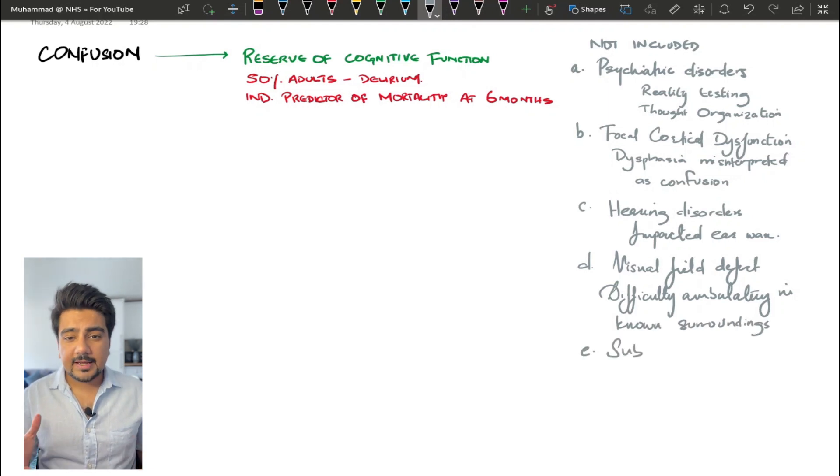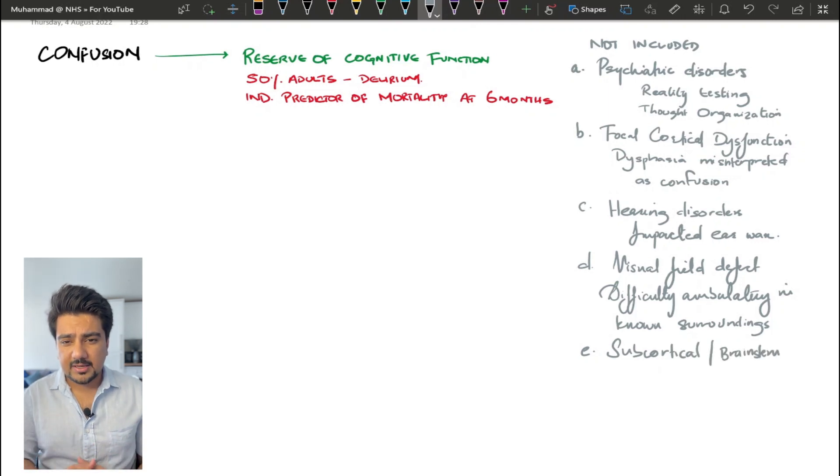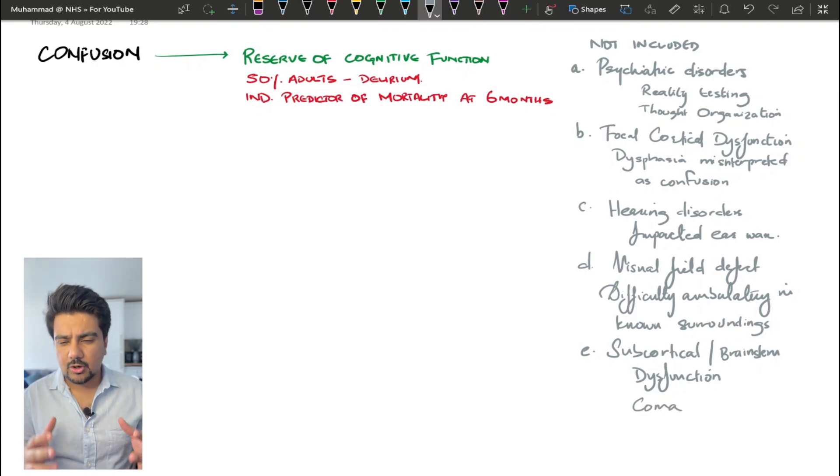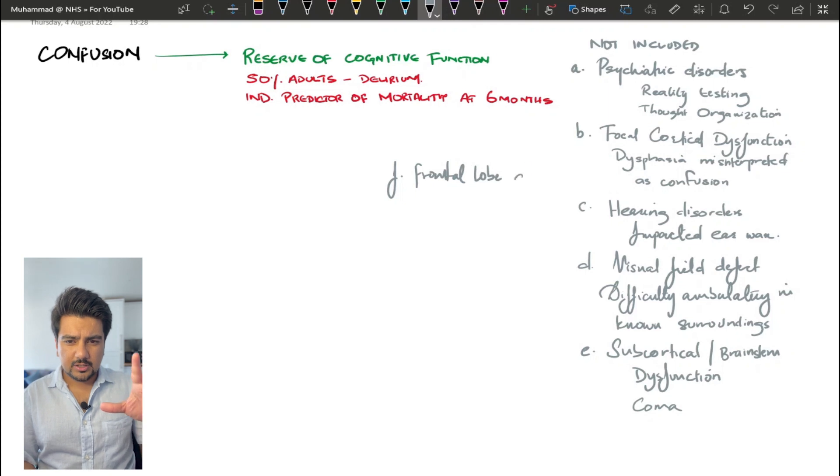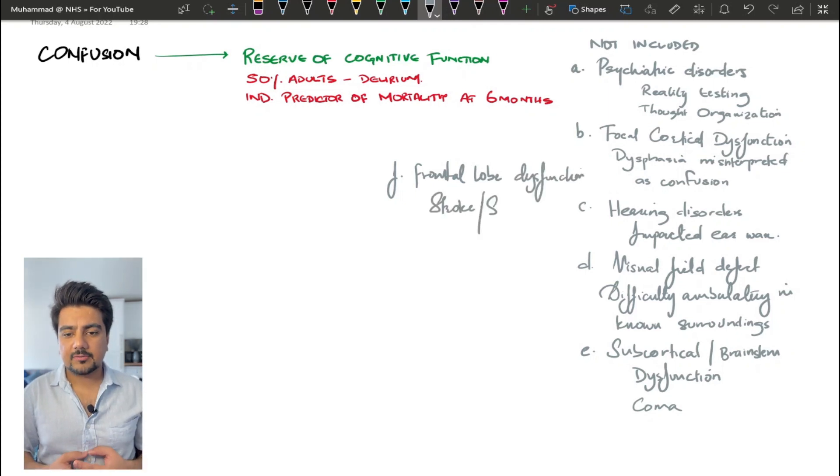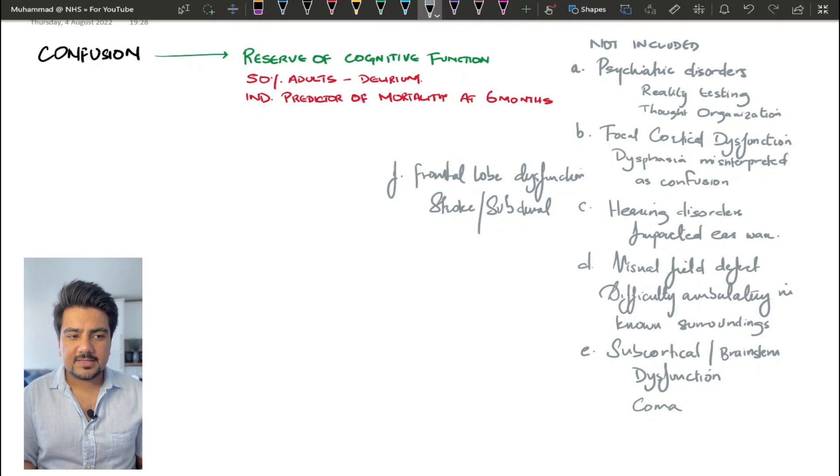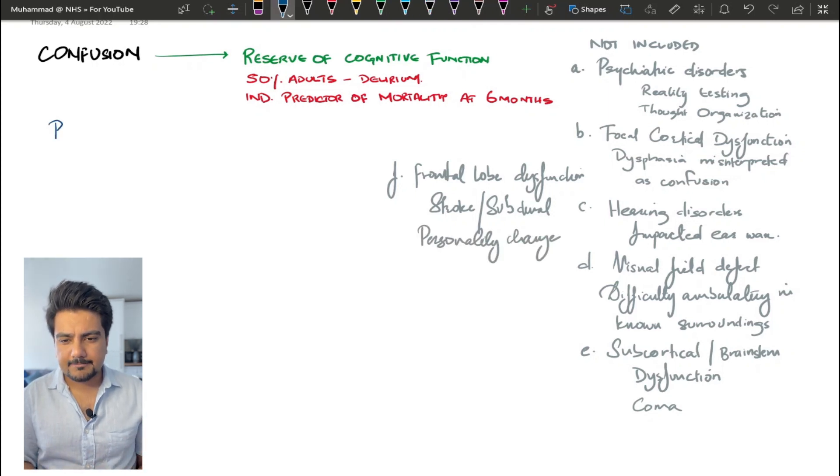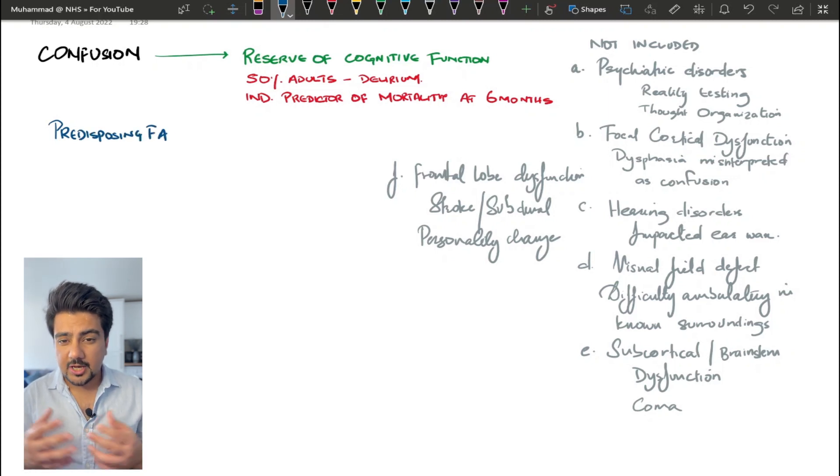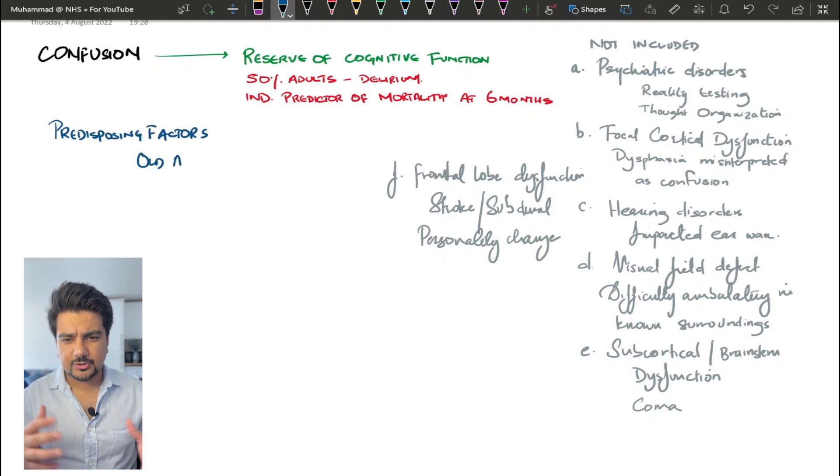The other thing is visual field deficit. The visual field deficit causes an elderly patient to have difficulty ambulating in known surroundings, and this can also be interpreted as confusion. The next one is subcortical or brain stem dysfunction. This is not really confusion, it's more going to cause coma or depressed consciousness instead of an actual confused patient. The next thing is frontal lobe dysfunction, which can happen primarily because of a stroke or subdural. This is not really confusion, it is more changes in personality.